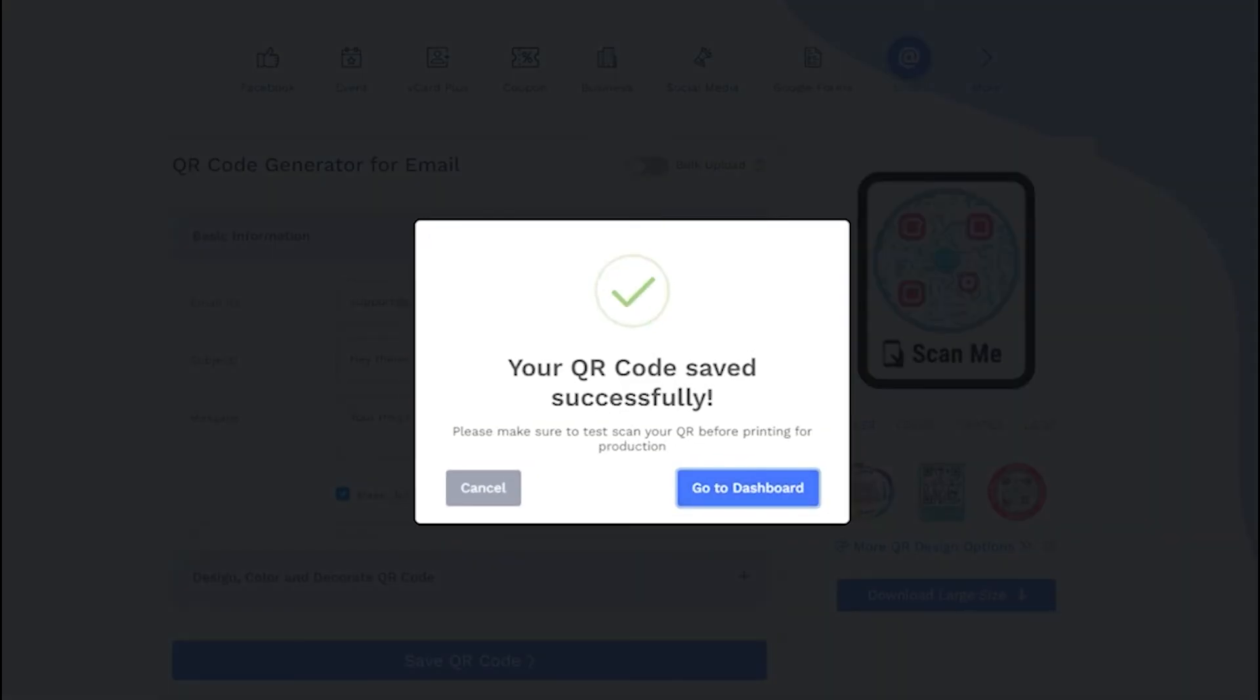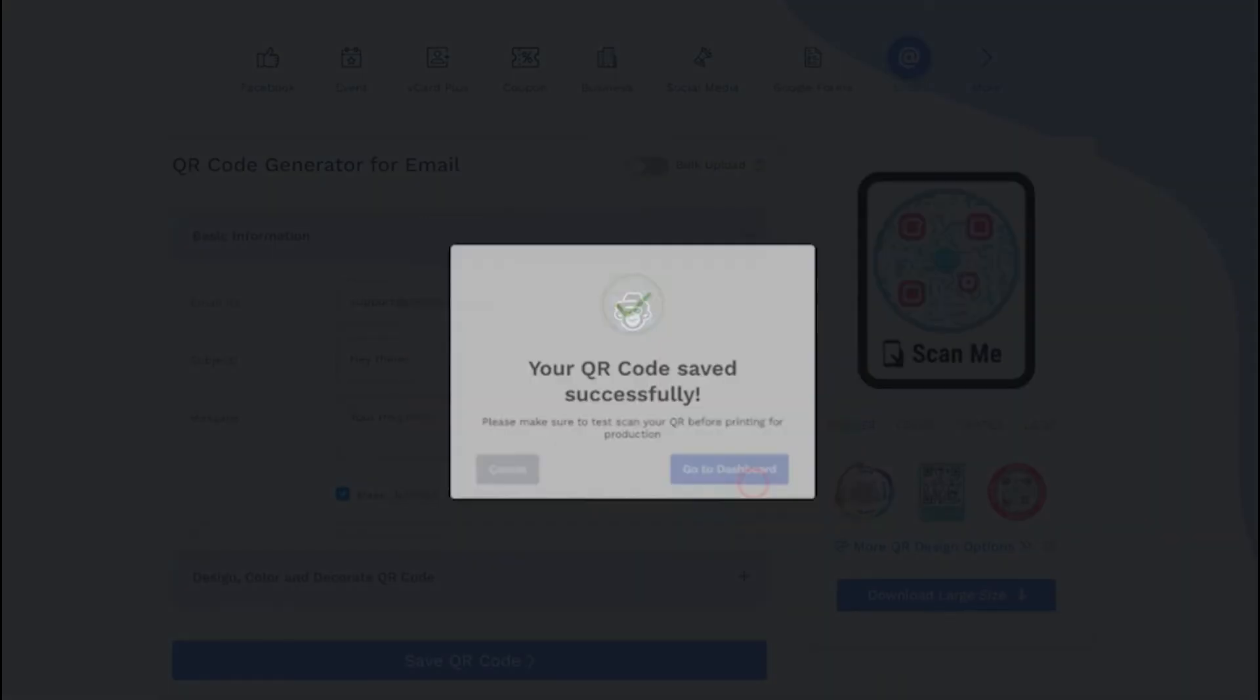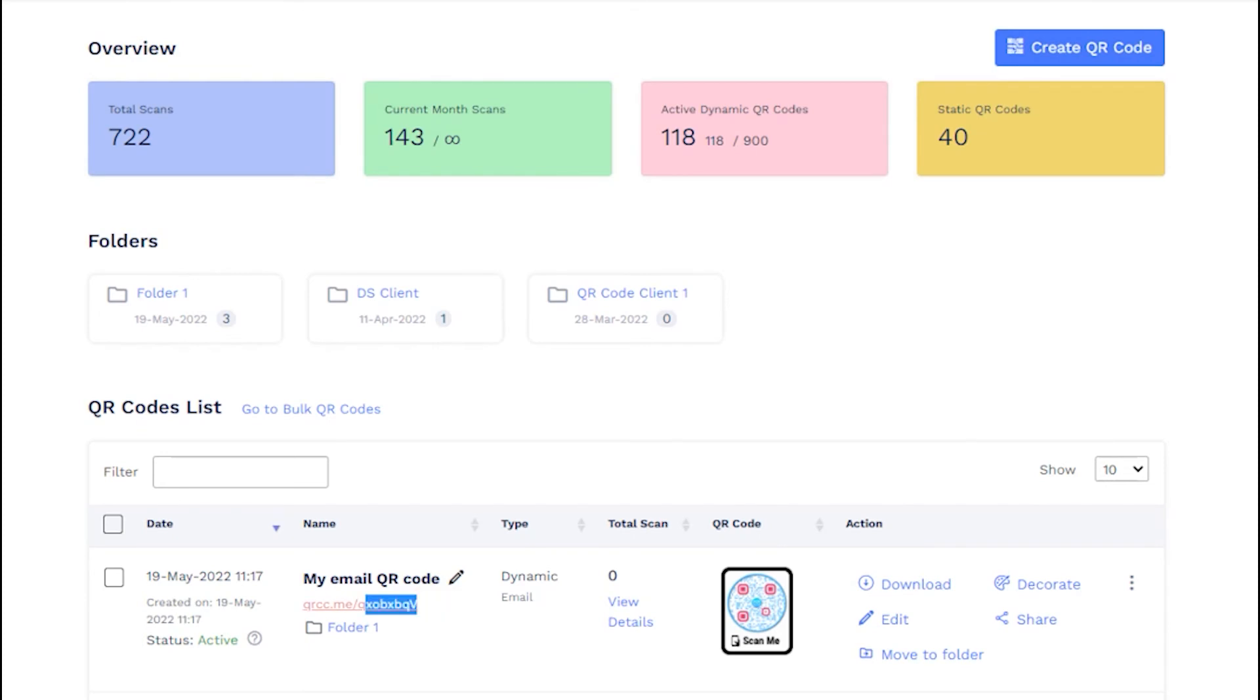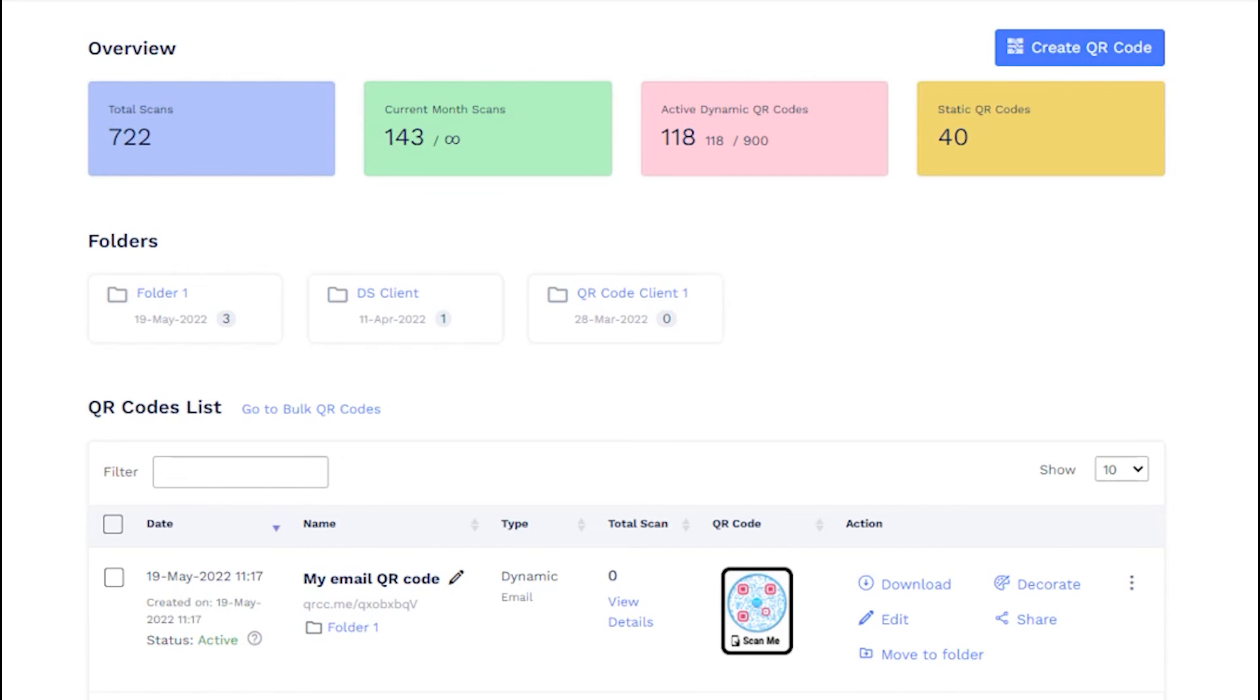See the newly made QR code on your dashboard. That's all for this tutorial.